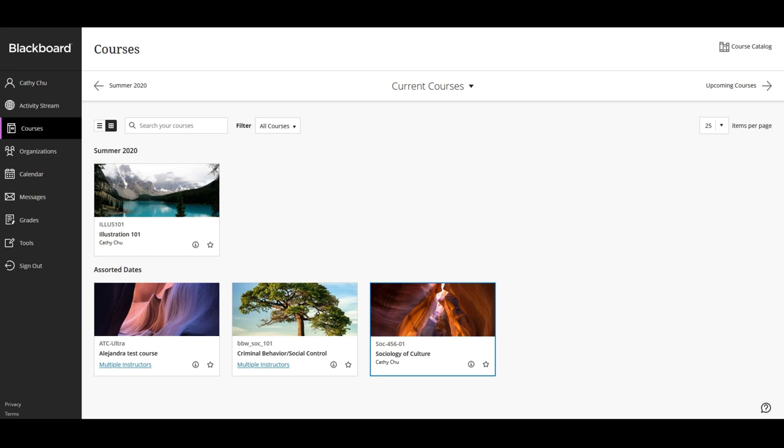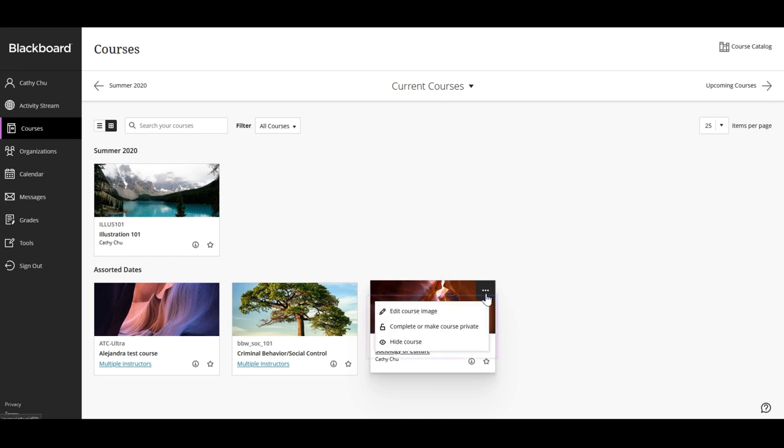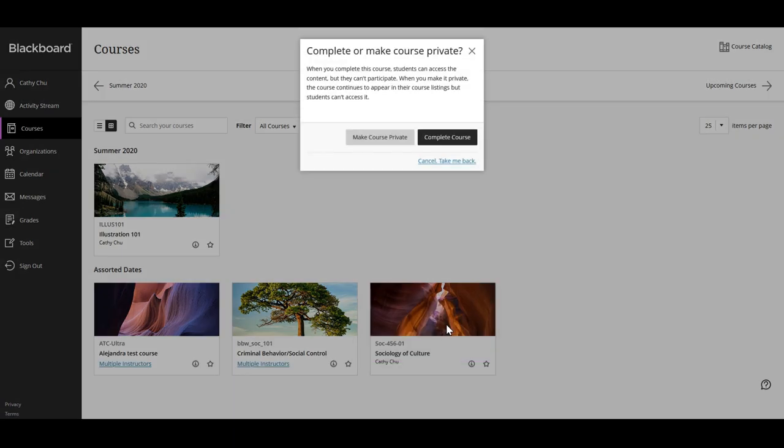You can also change your course status on the course content page. You can make your course private while you add or experiment with content and then open it to students when you are ready. Students see private courses in their course lists but they can't access them.